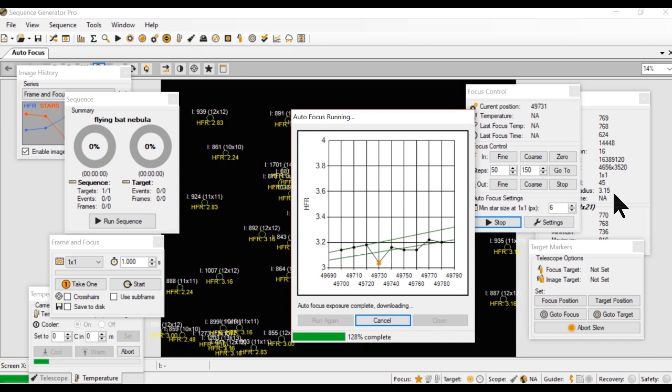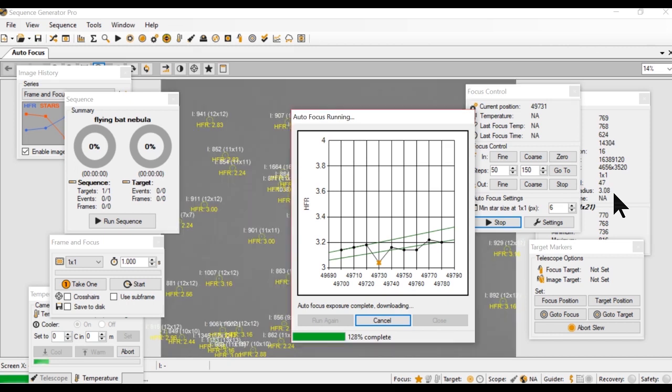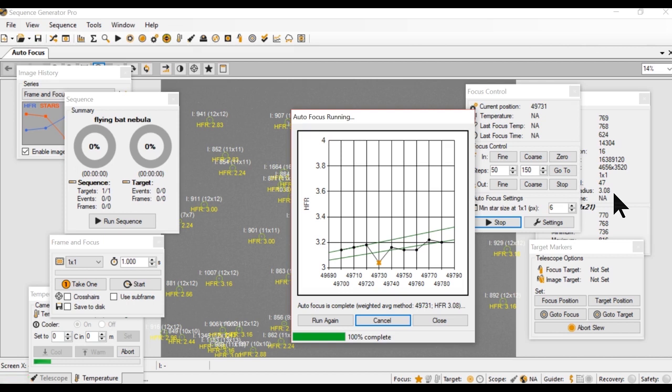What it does is it looks at the HFR, the half-flux radius, and it goes one way and the other way. And then it finds the lowest point and then it points it back to that point. So it goes up and it goes down.